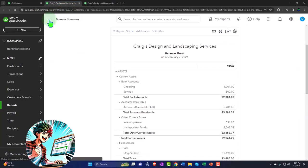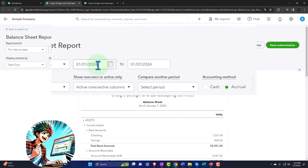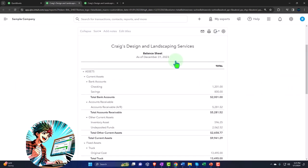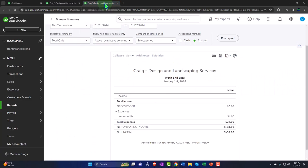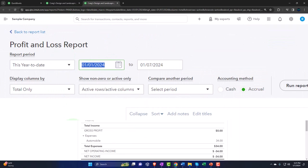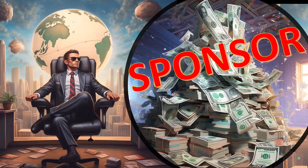We go to that middle tab we just opened, close the hamburger menu, and change the date range going back to 2023: 01/01/23, tab, 12/31/23, tab, and run it to refresh. Then we tab to the right where our income statement or profit and loss is, close the hamburger, and once again go back in time: 01/01/23, tab, 12/31/23, tab.